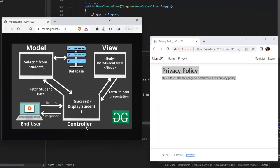Basically, the controller has a link to the view, and the controller has a link to the model. Why is this model? For the exact model, you can communicate with the database. The model is a direct database. The model is created, and then the model includes a model. When we are connected to the display, the controller will go back to the view — so it is one interesting concept.